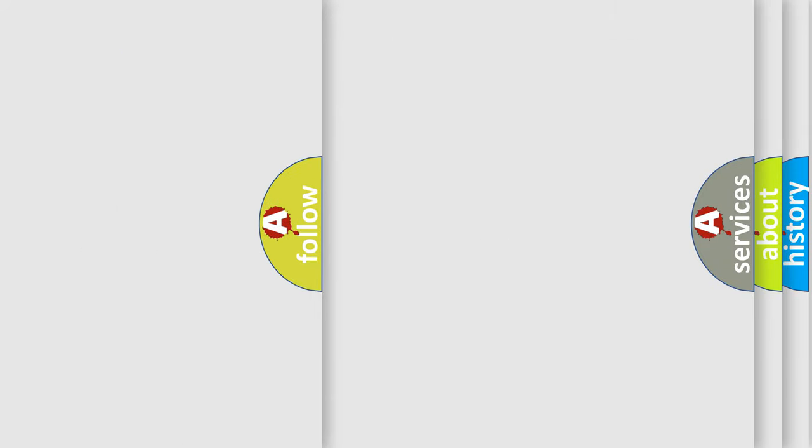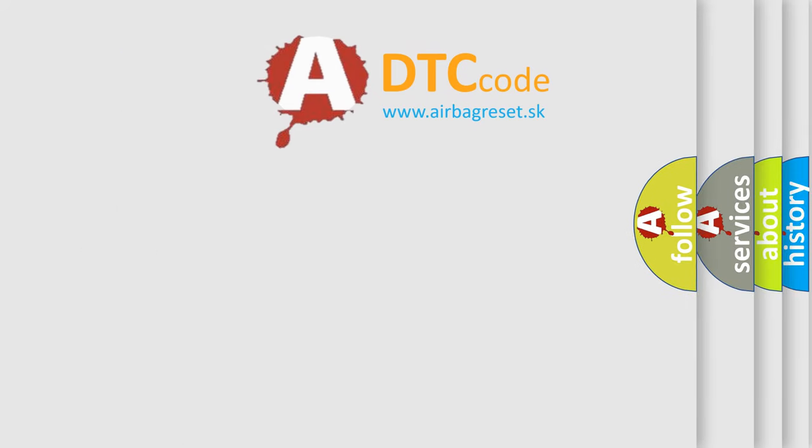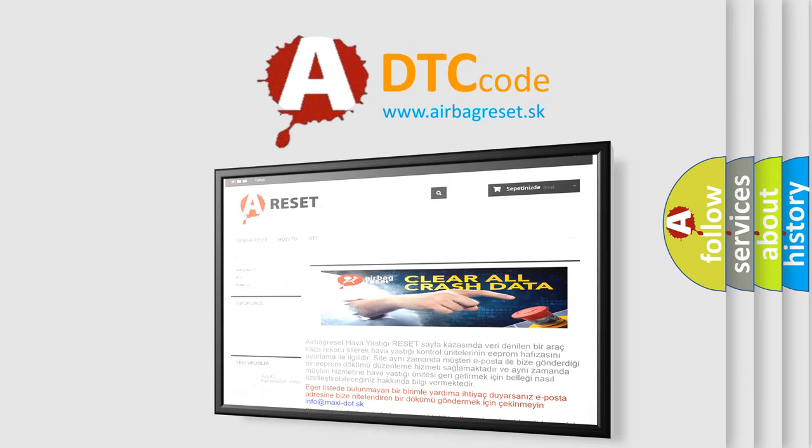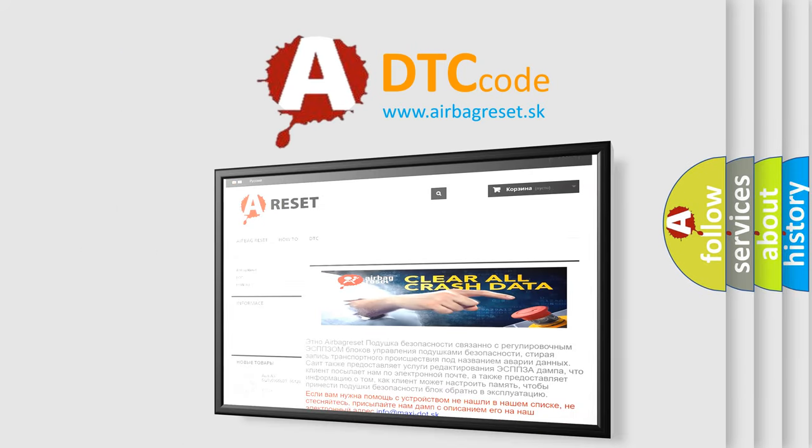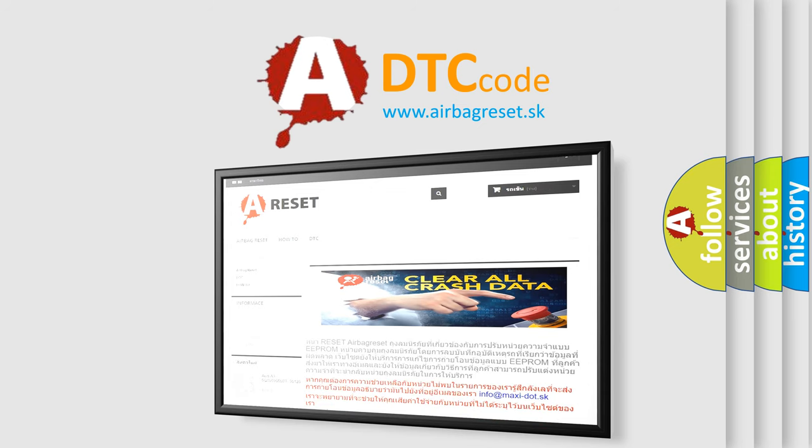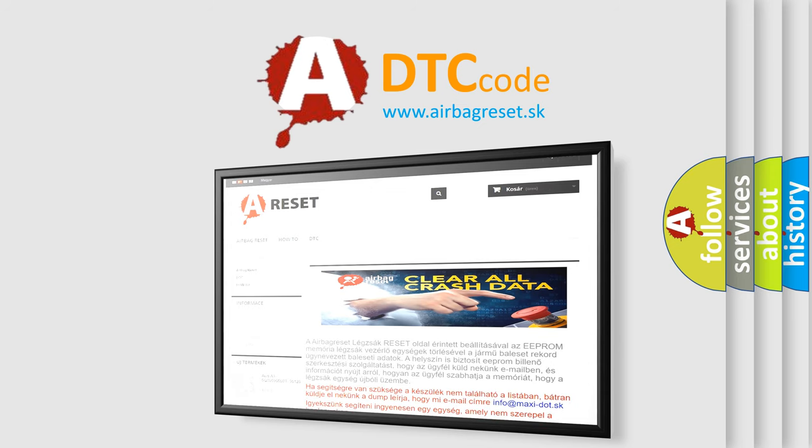The Airbag Reset website aims to provide information in 52 languages. Thank you for your attention and stay tuned for the next video.